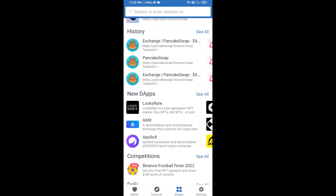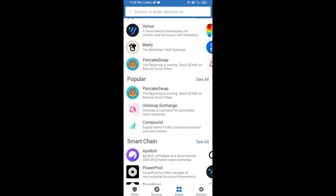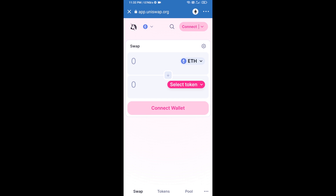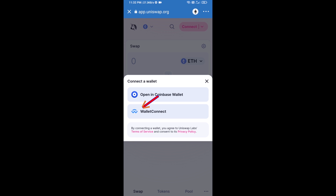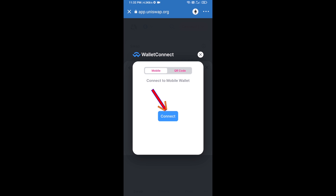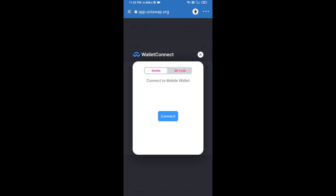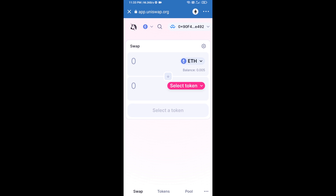Click on DApps and open Uniswap exchange. After that, connect Uniswap exchange from Trust Wallet — click on Connect Wallet, then click on WalletConnect, then click on Connect, and finally click on Connect. Uniswap exchange has been successfully connected from Trust Wallet.